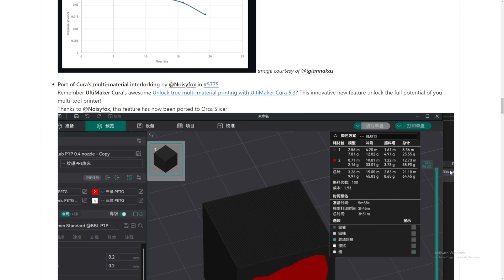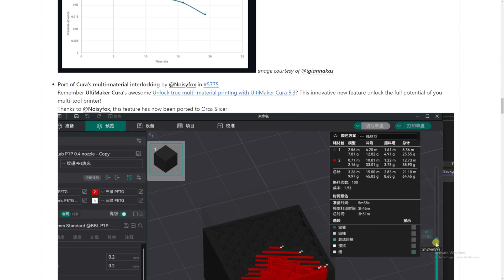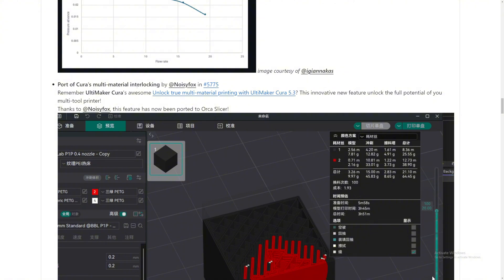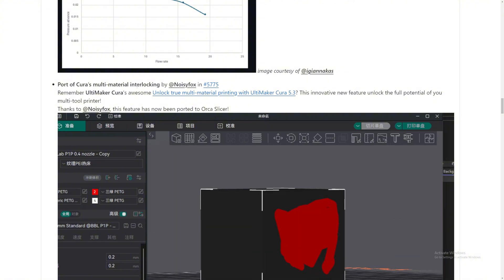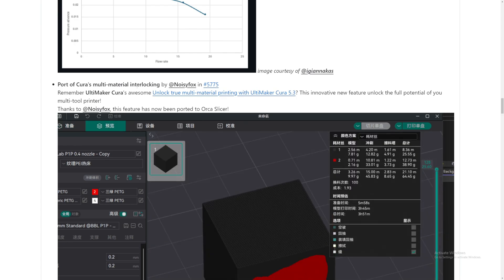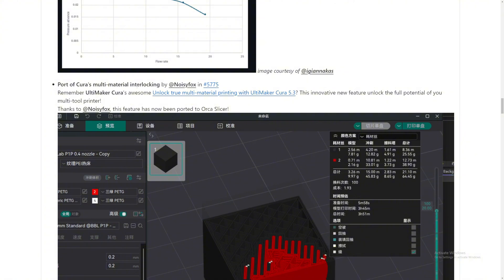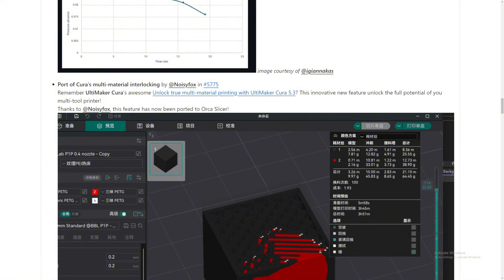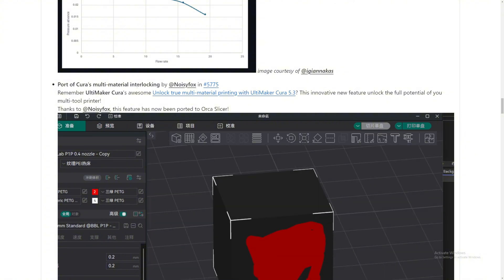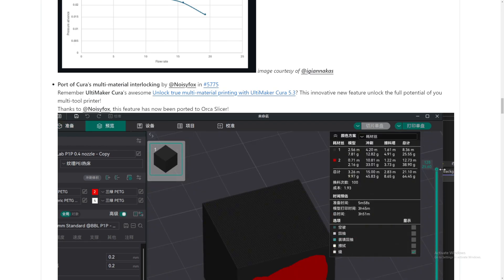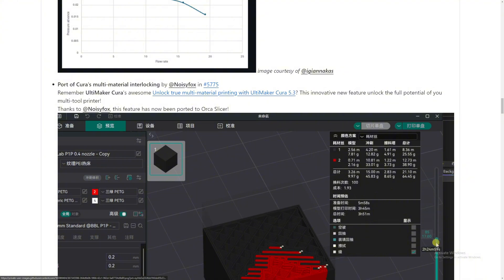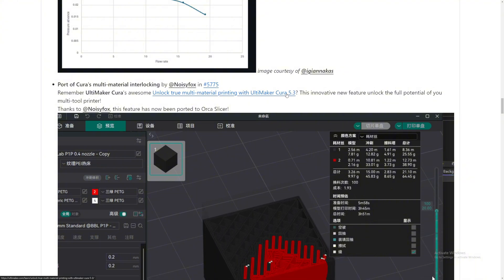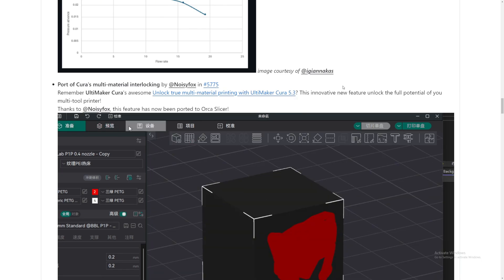OrcaSlicer's multi-material interlocking. Man, I love this. Man, I love open source. You can just use all kinds of people's open source materials, adapt it, and make it better into a different slicer, like OrcaSlicer, Cura to OrcaSlicer. And then if OrcaSlicer adapts that and makes it better, Cura can just take that and just put it into Cura again and make it even better. And they just keep evolving from there. This is just amazing. So remember, Ultimaker is awesome: unlock true multi-material printing with Ultimaker Cura 5.3. Now let's take a look at this example they have here.